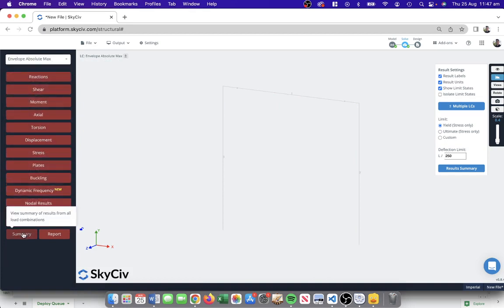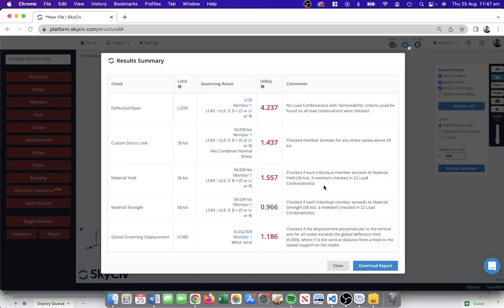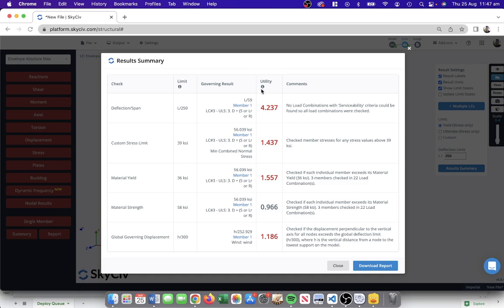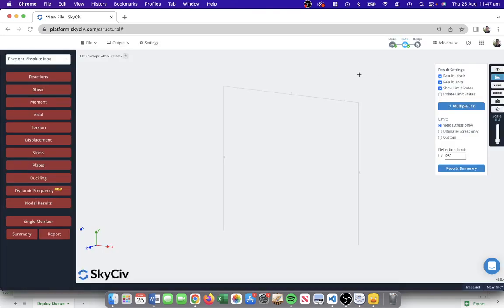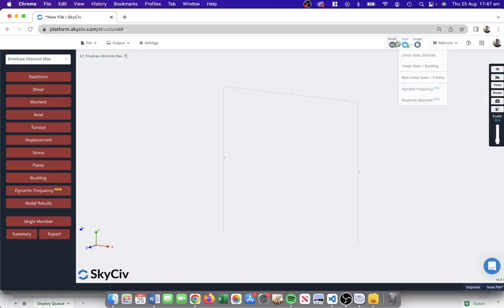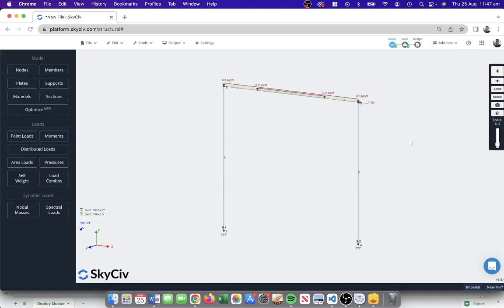There's quite a lot of different results. I won't go through all of them, but another very common one is the summary. The summary just tells us at a snapshot what is my structure doing, how is it performing under the loads that I've applied to it. We can see there's a few utility ratios above one which indicates some sort of a failure criteria. Deflection span ratio is greater than L over 250. I've also got some stresses which I mentioned previously, there's some members exceeding the yield strength, so definitely something to review and change in the model.